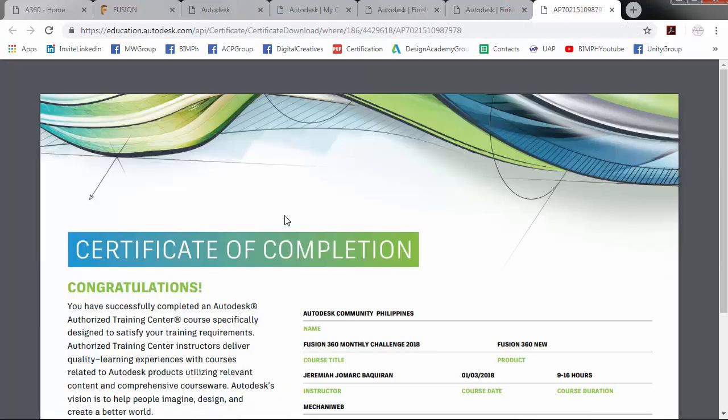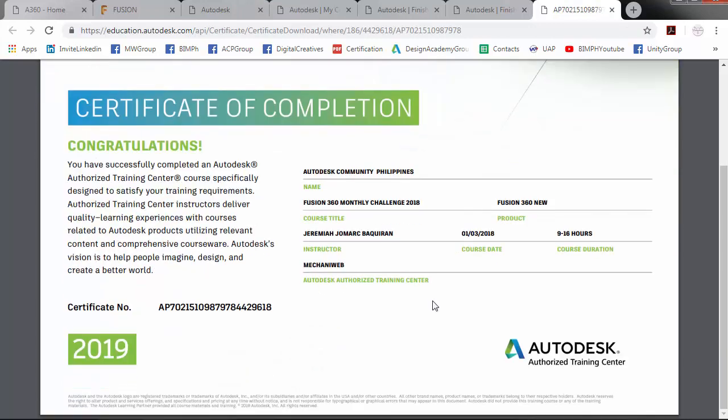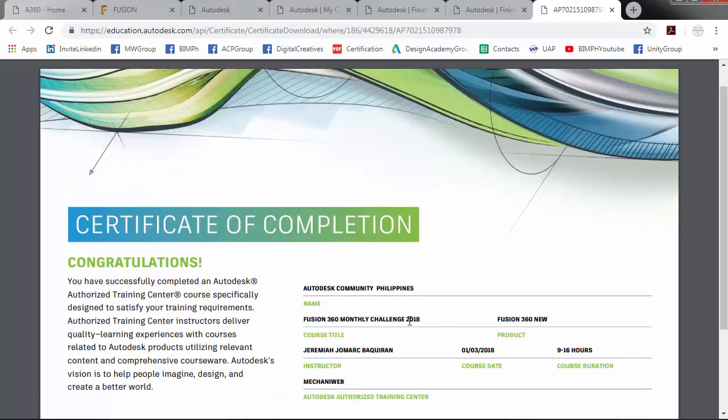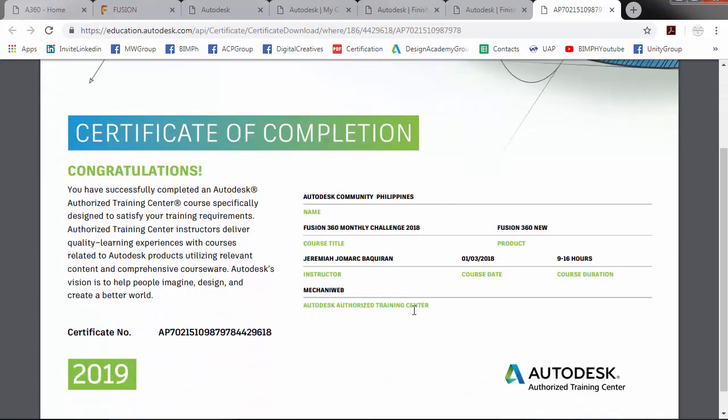So as you can see, I already received my Certificate of Completion.